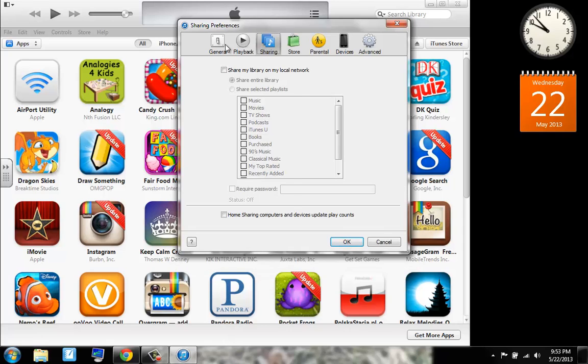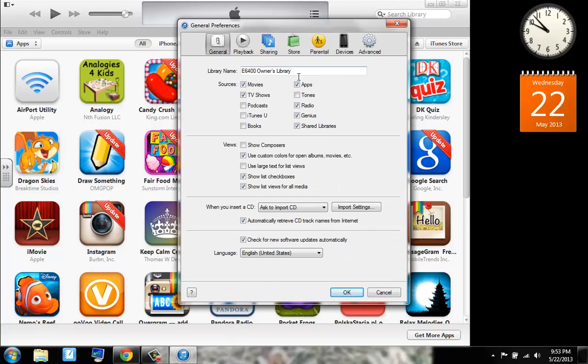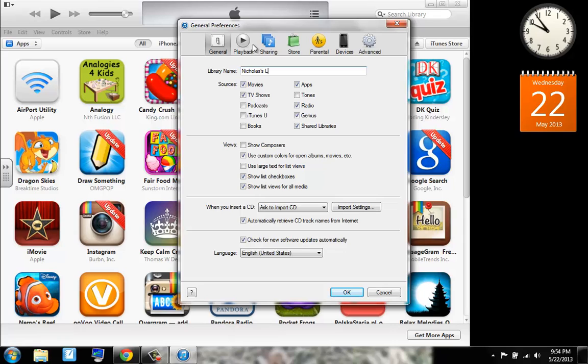So you can simply just change the name. I want to change that. Change it. And I want it to sync everything.